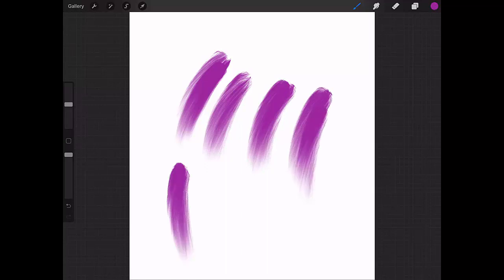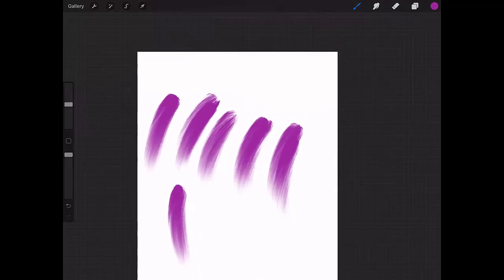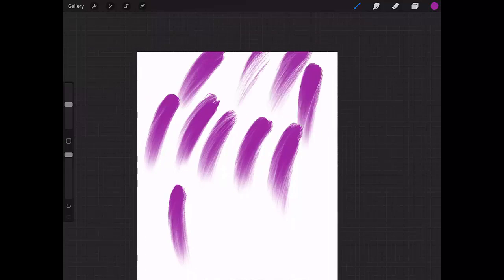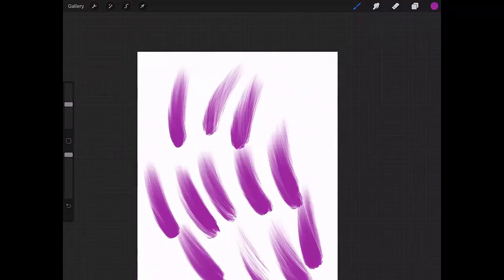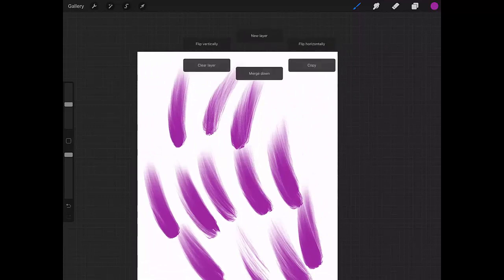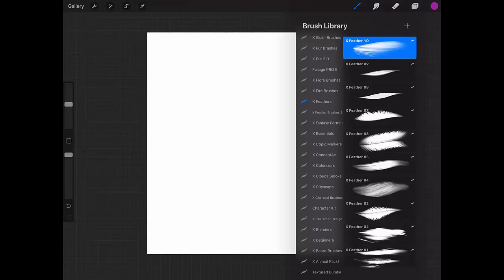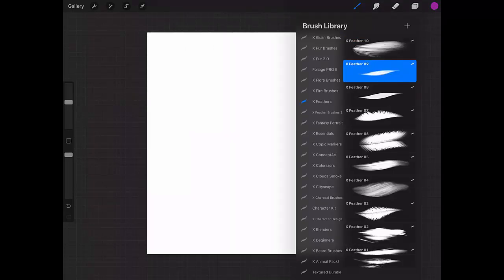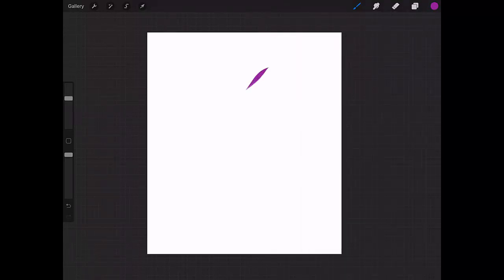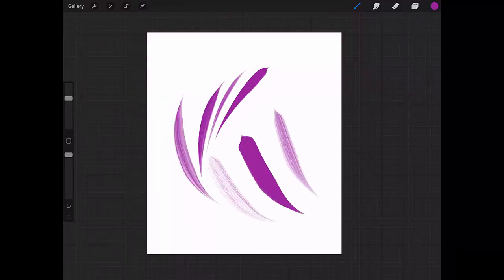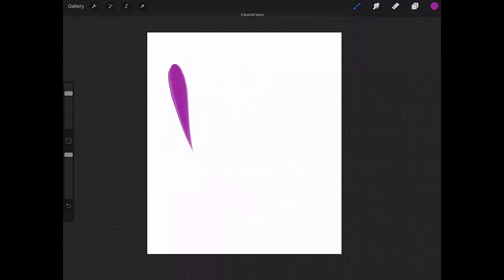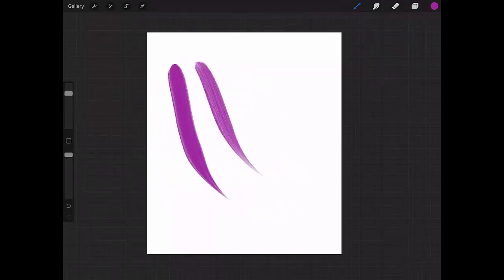Let's clear the layer and go to the second one, X Feather 9. Remember that this pack, the first one, has 10 feather brushes. This is the effect that you have. Of course, the result depends on how you apply your force.